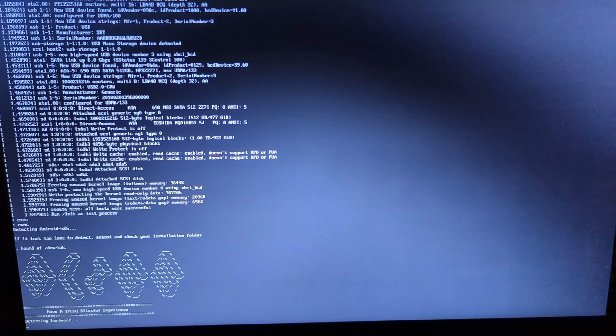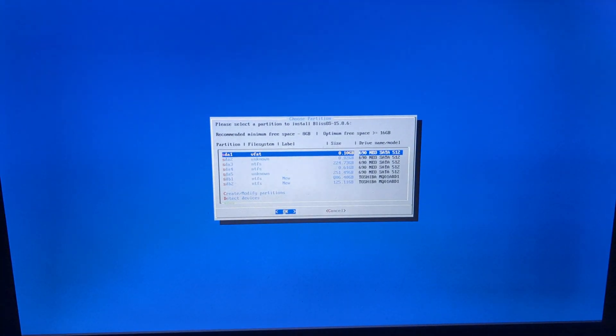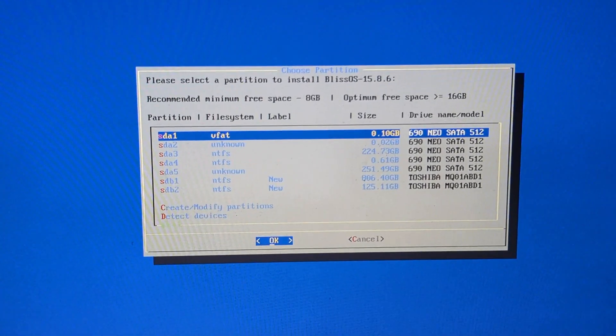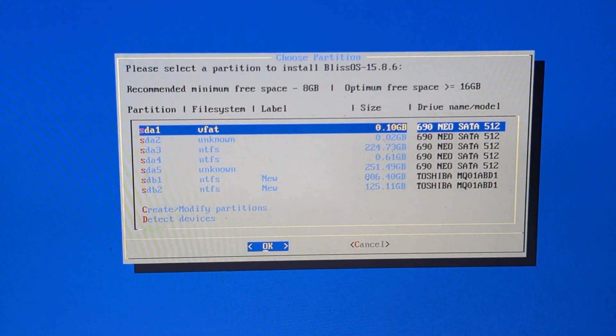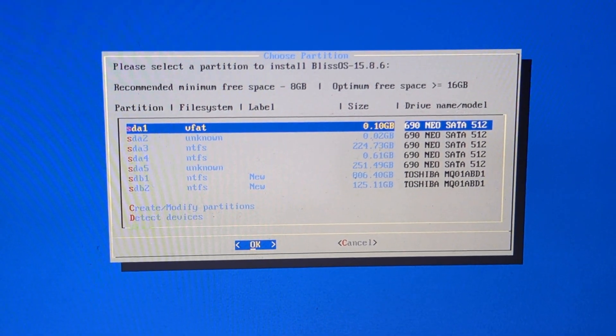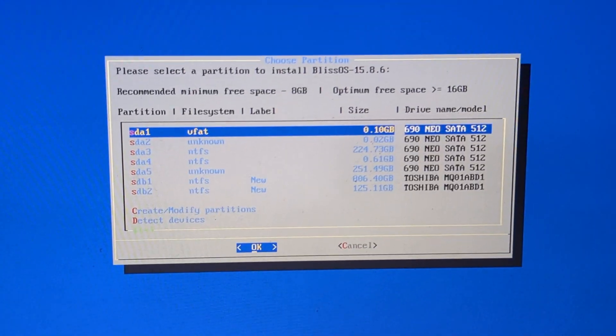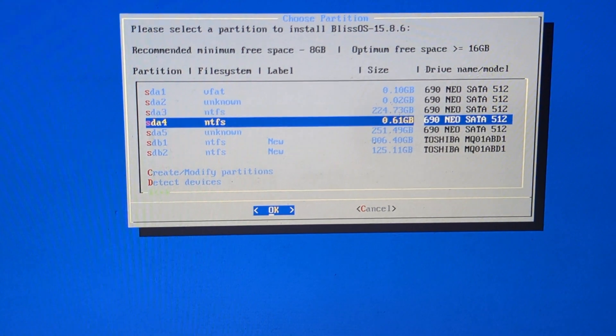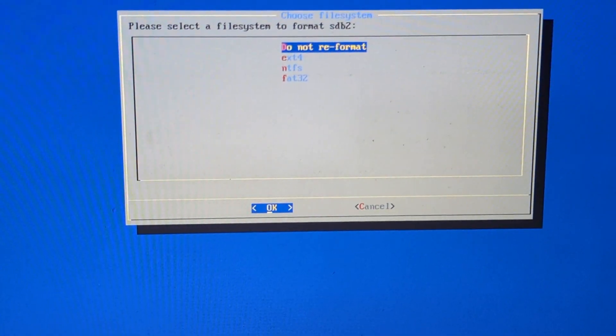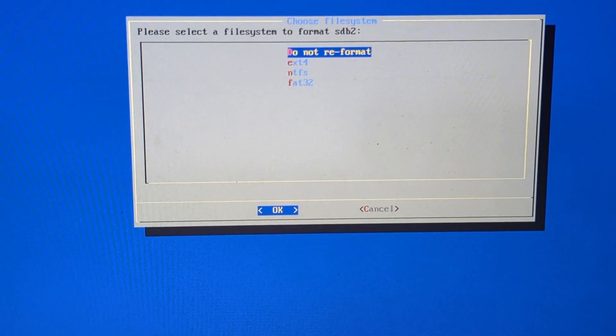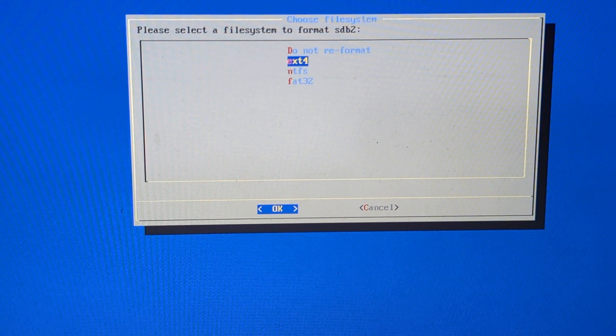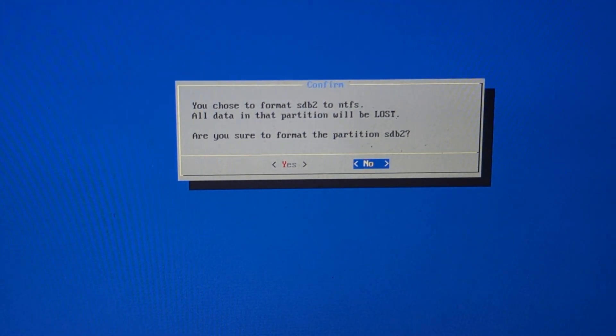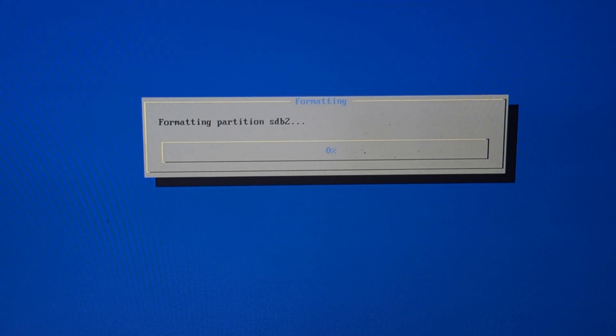As I already mentioned you will need extra partitions on your hard disk for the internal storage. Now select that partition here. As you can see the last partition I have created for this OS. Now select the format type you want to format your partition. I will choose NTFS and click on yes.